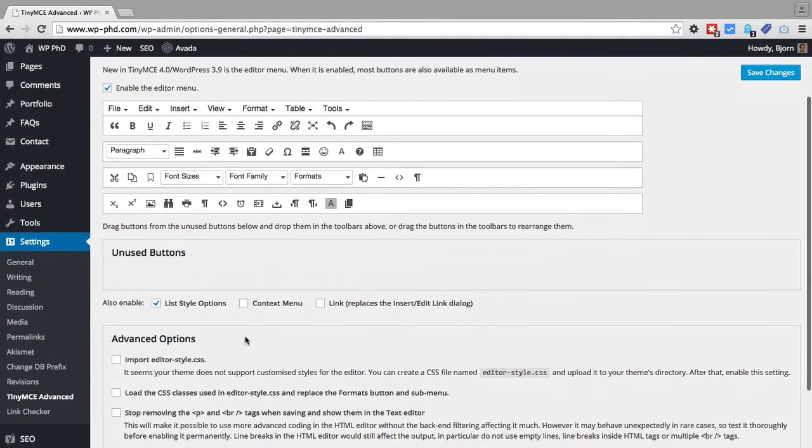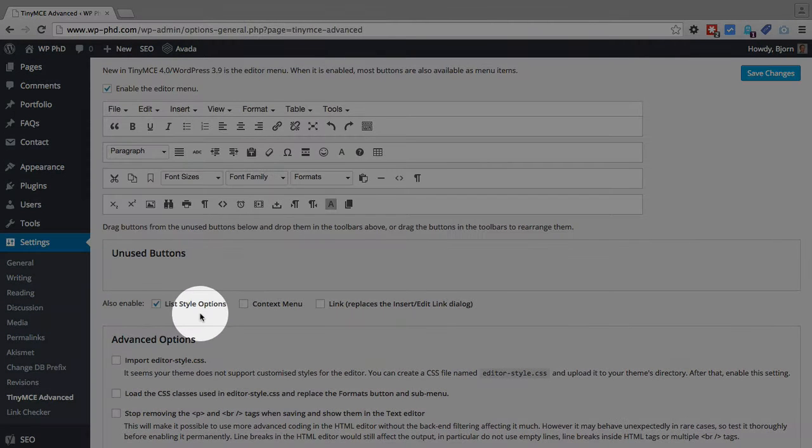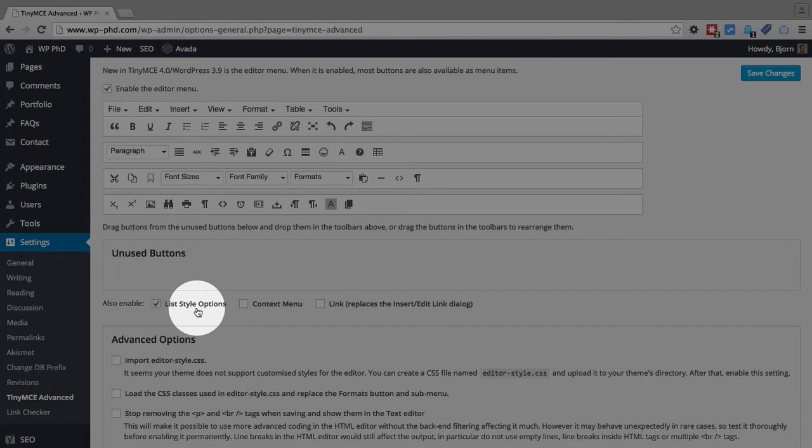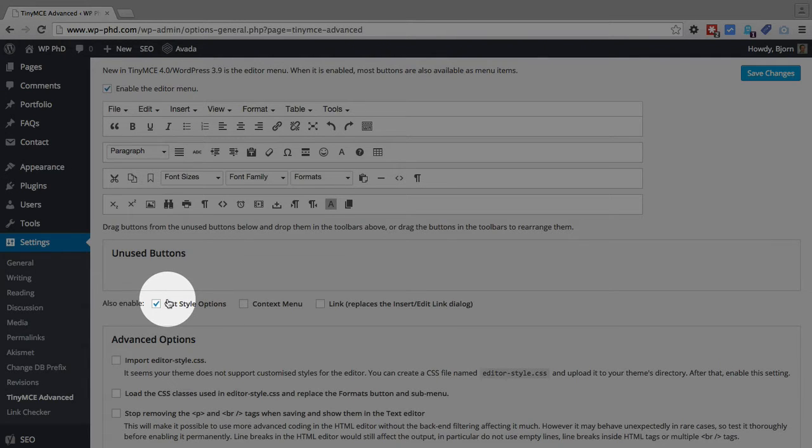And then I'm going to show you a couple more options that we have here before we go back to the post page. We have list style options, which adds options when you're creating a list. The WordPress editor itself has very few options when you're adding either an ordered list or an unordered list. This extends those options.